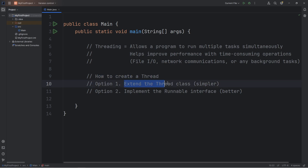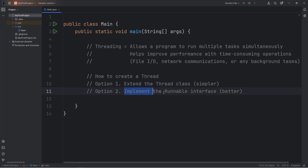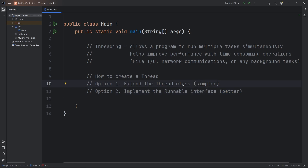Option 1 is to extend the Thread class. This is the simpler option, but it's limited. Option 2 is to implement the Runnable interface. This option tends to be better, because by extending the Thread class we're limited to single inheritance, but by implementing the Runnable interface, that's one way around that.